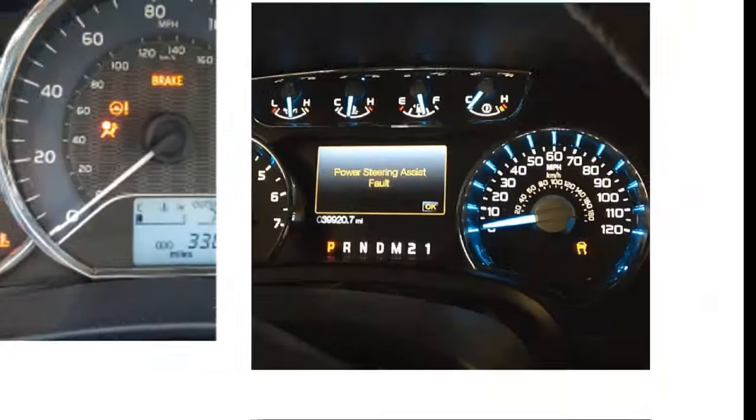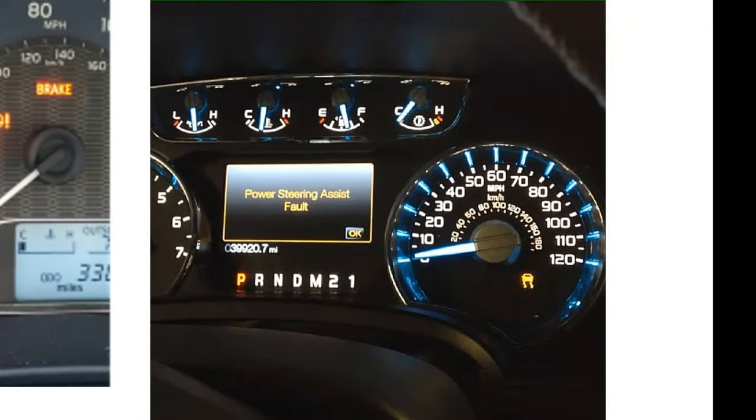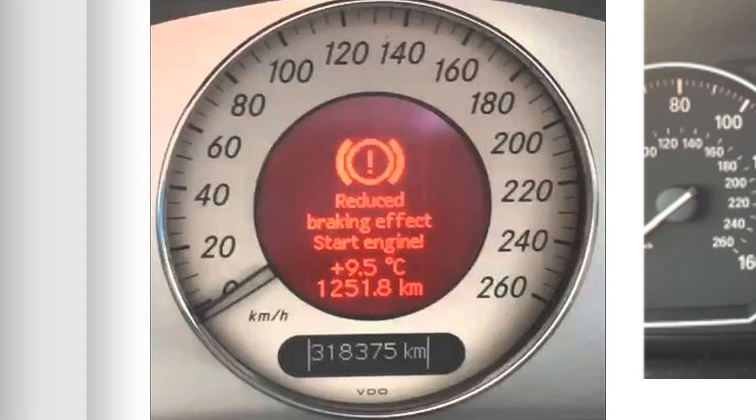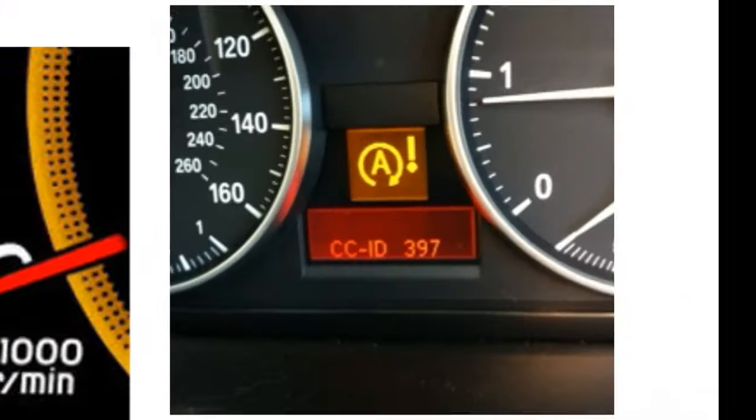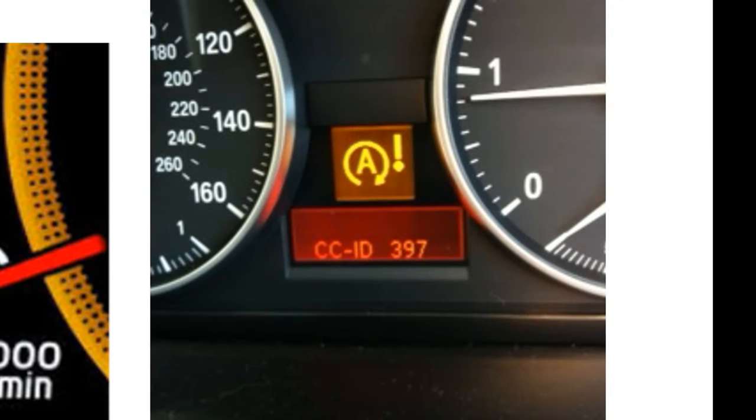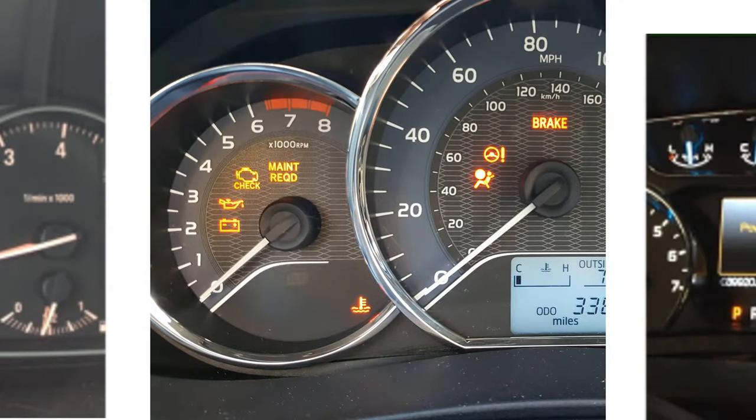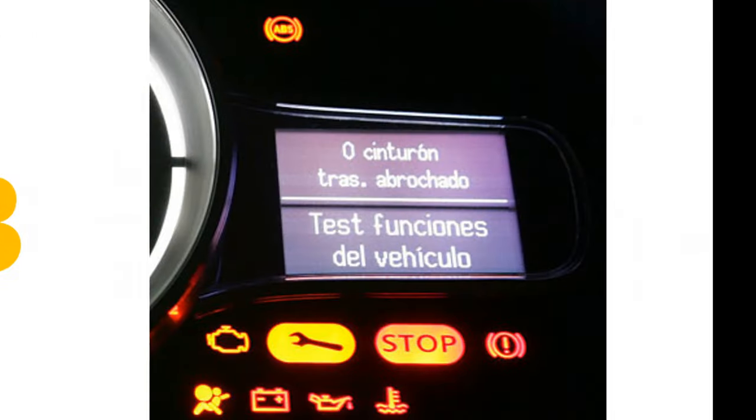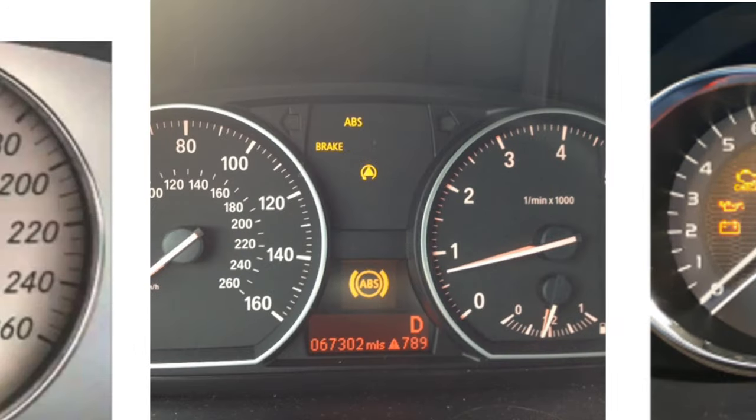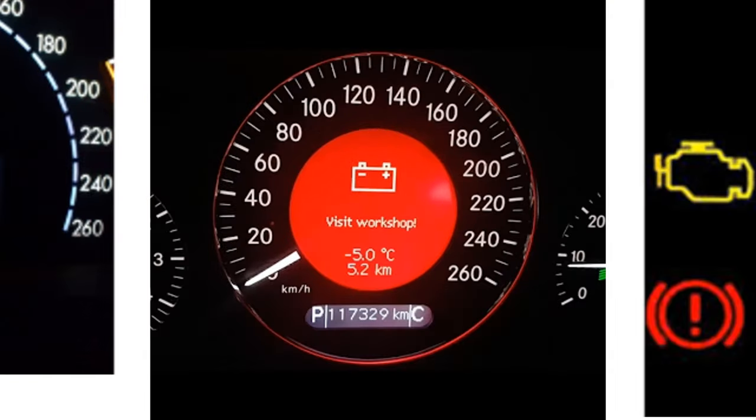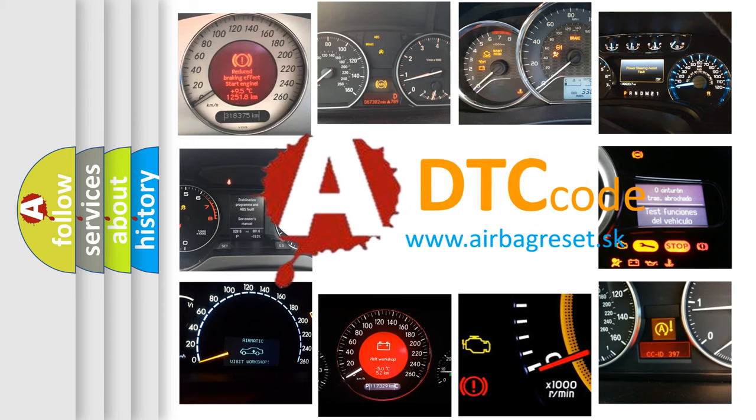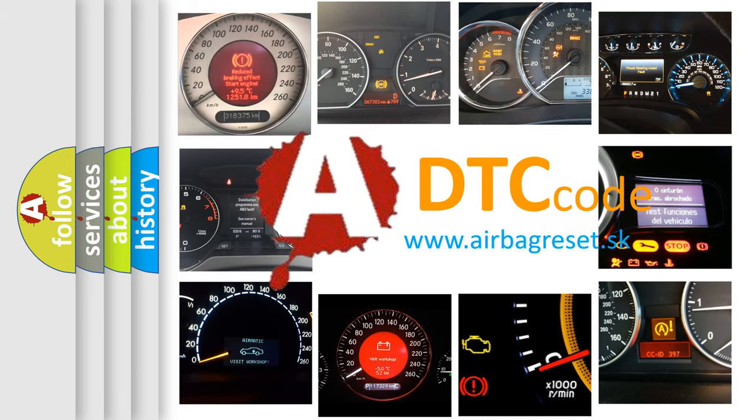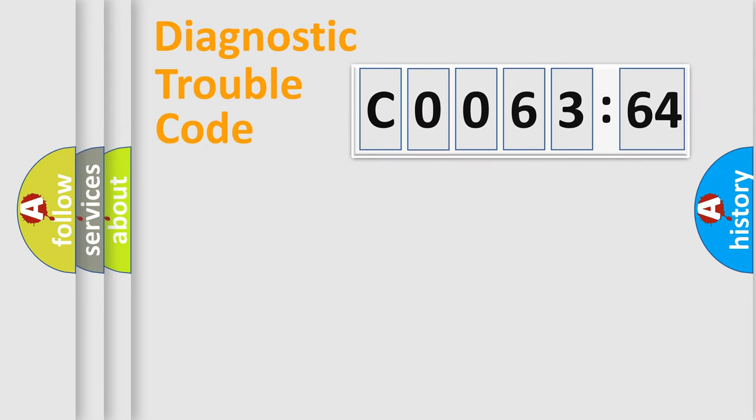Welcome to this video. Are you interested in why your vehicle diagnosis displays C0063-64? How is the error code interpreted by the vehicle? What does C0063-64 mean, or how to correct this fault? Today we will find answers to these questions together. Let's do this.